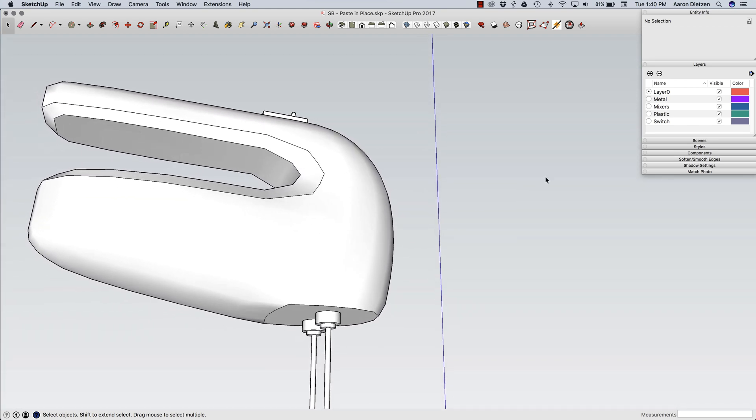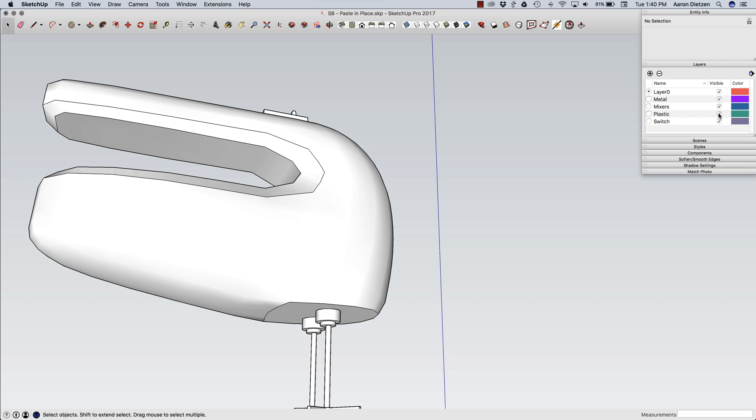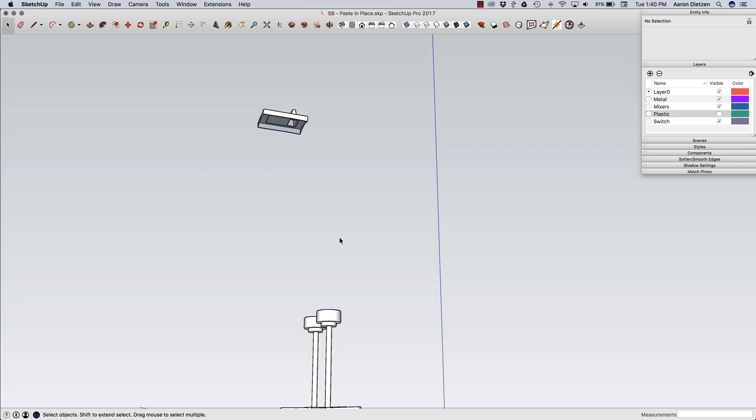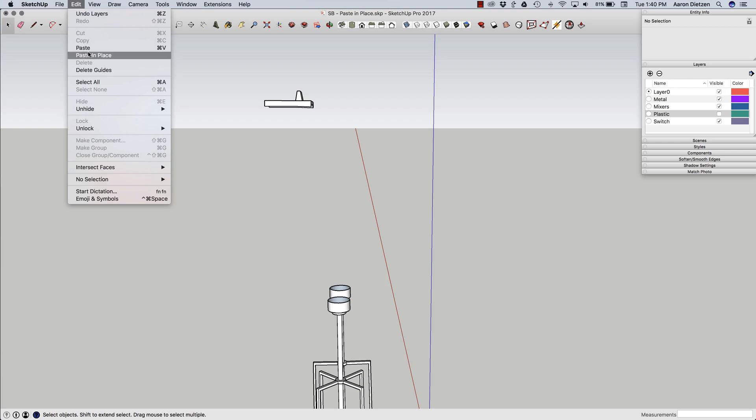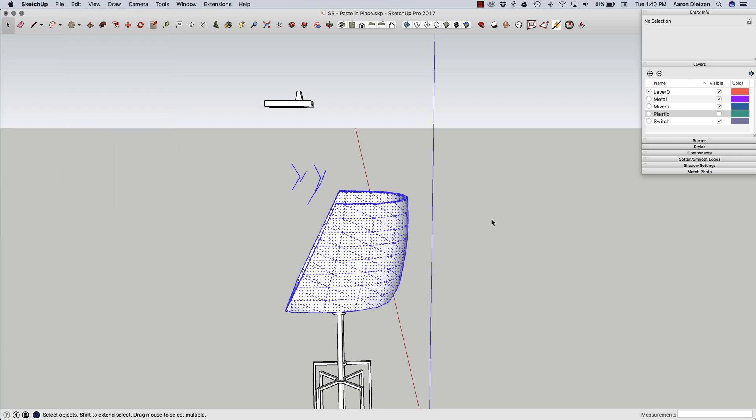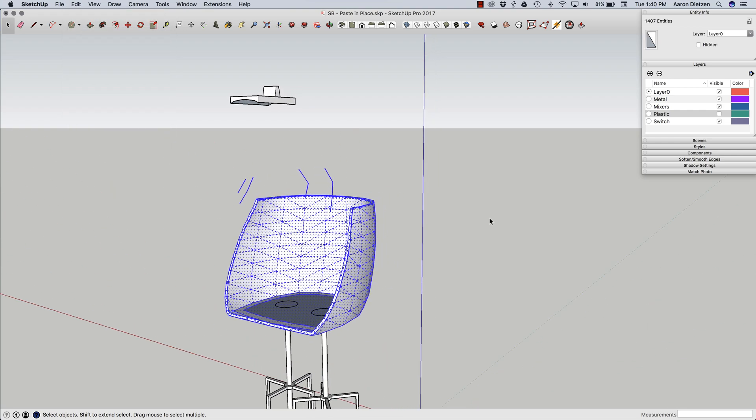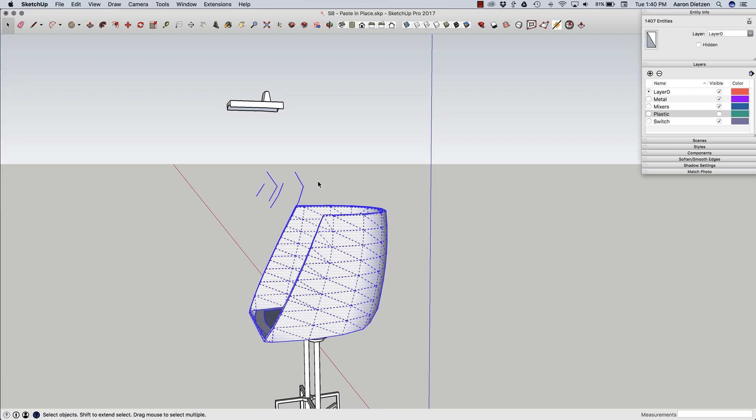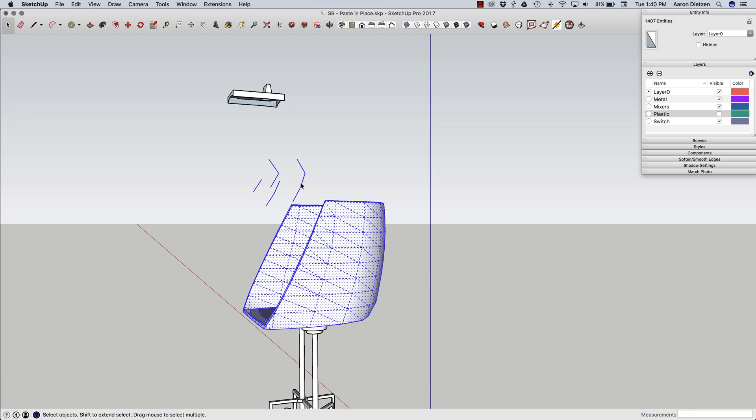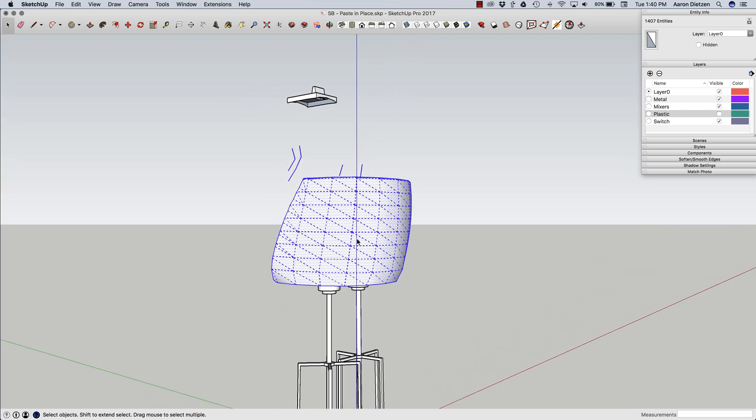What I'm going to do now is I'm actually going to turn the plastic layer off so that whole section could disappear. And then edit, paste in place, my copy geometry. All right, there we go. So you can see I got a little extra. I'm going to clean this up in just a second.